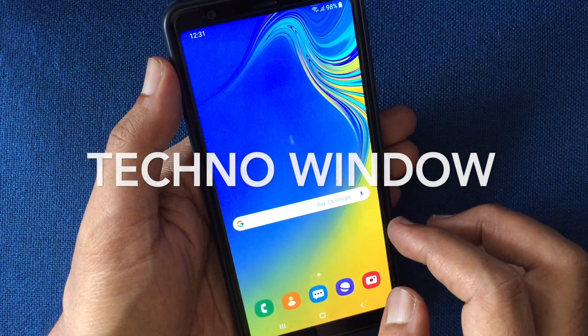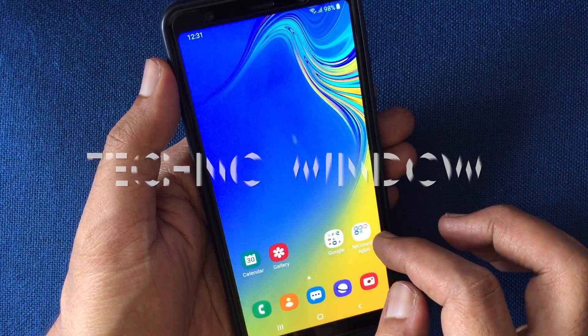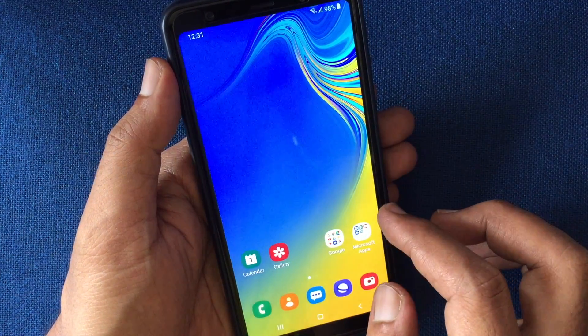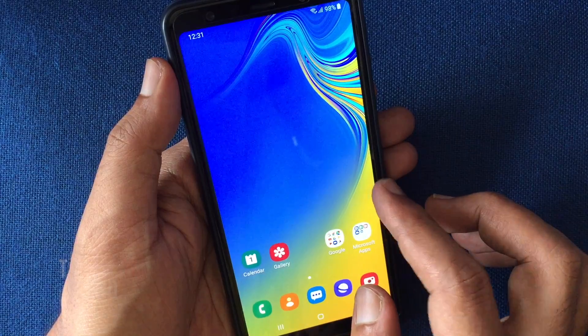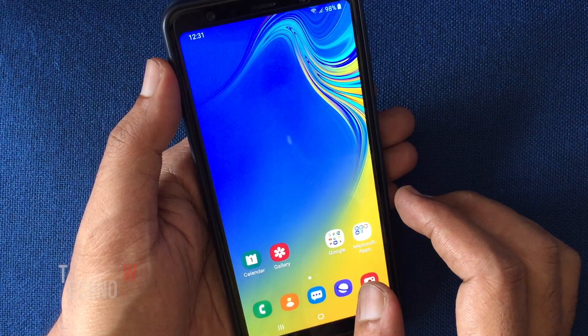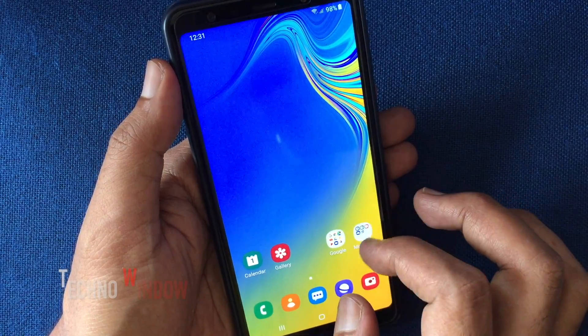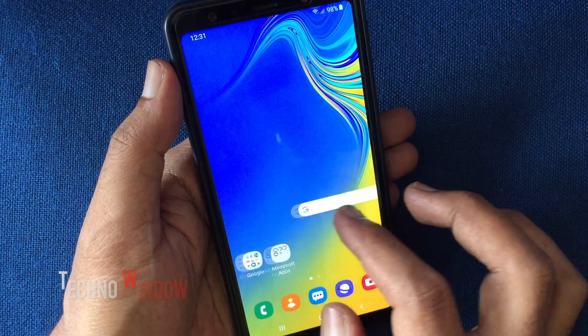Hello viewers, today I'd like to show you how to save Snapchat videos and pictures to camera roll instead of memories.